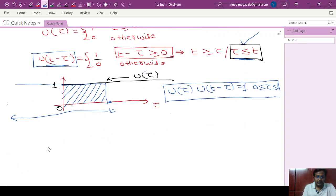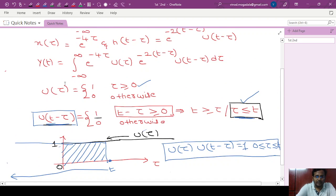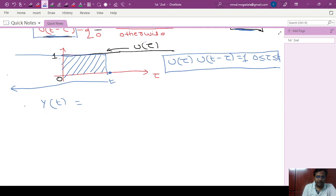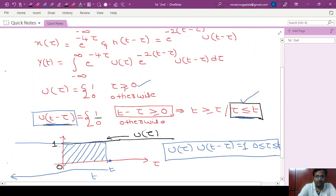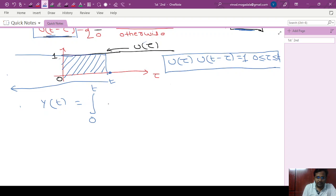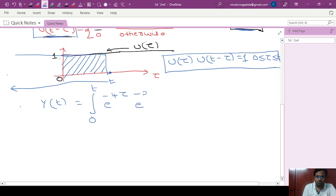So the integration limits change: y of t equals the integral from 0 to t of e to the power minus 4 tau times e to the power minus 2(t minus tau) d tau.